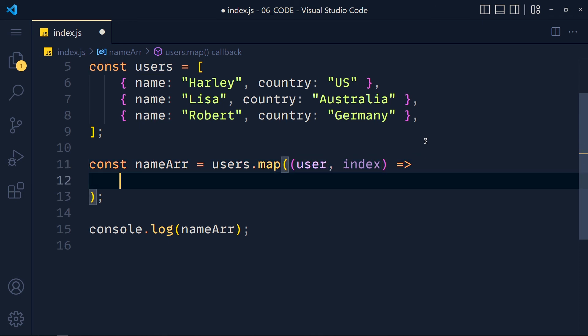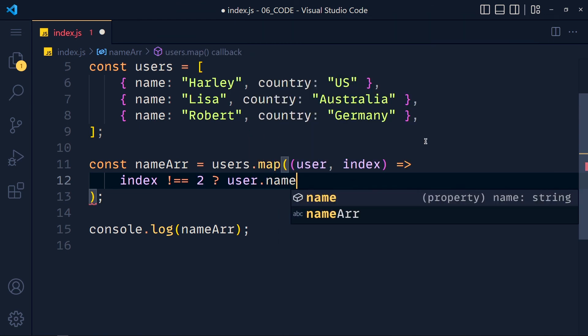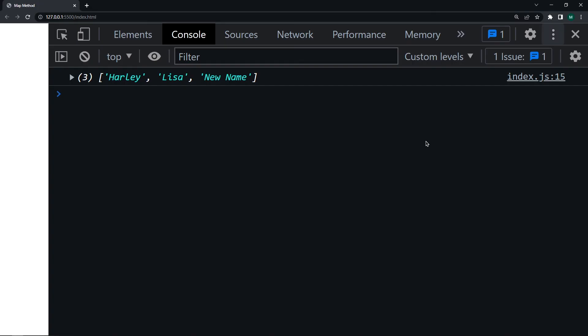If index not equals to 2 then add user.name else new name. Save this and see for index 2 it returns new name.